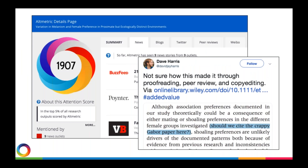Here's an example: a paper with a really high Altmetric attention score received so much attention because the authors accidentally left in the phrase 'should we cite the crappy Gabor paper here,' which somehow made it through publication and editing. The science could be good, but that mistake is the reason the paper got so much attention.